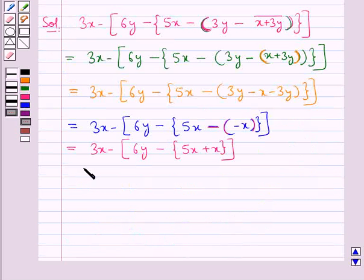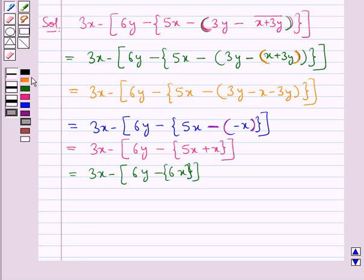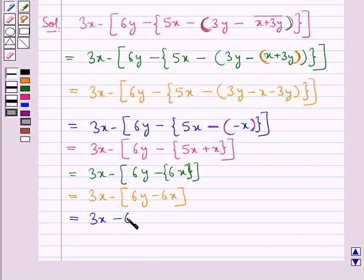This is further equal to 3x minus 6y minus 6x. Since we have a minus sign preceding this bracket, the sign of the term inside this bracket would be changed. Lastly, we remove the outermost bracket and since we have a minus sign preceding it, the signs change. This is equal to 3x minus 6y plus 6x, which further equals 9x minus 6y.